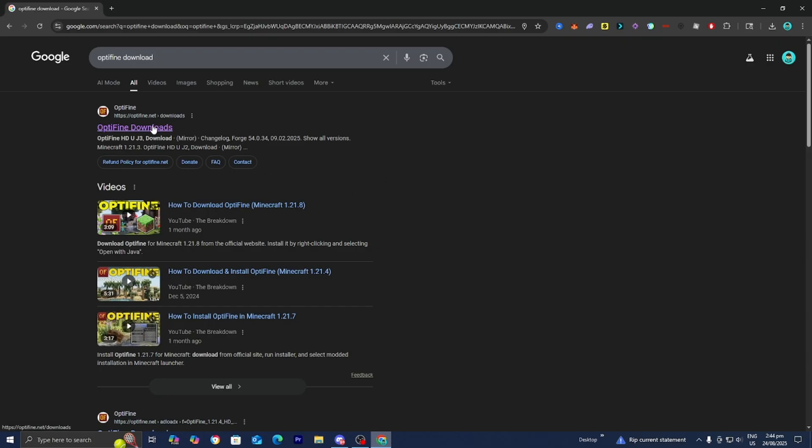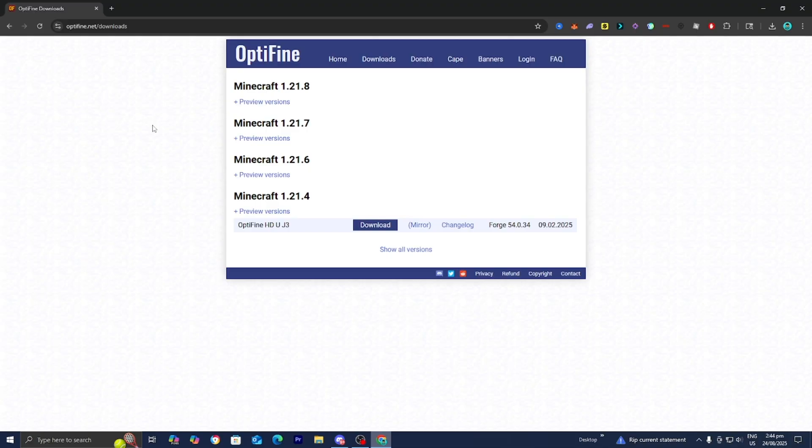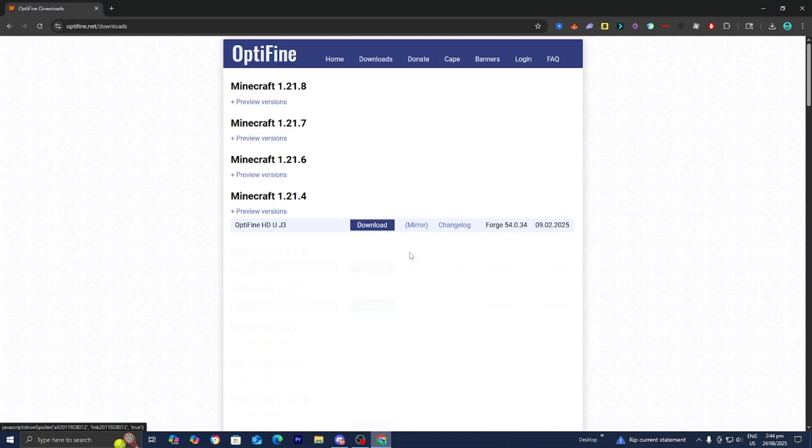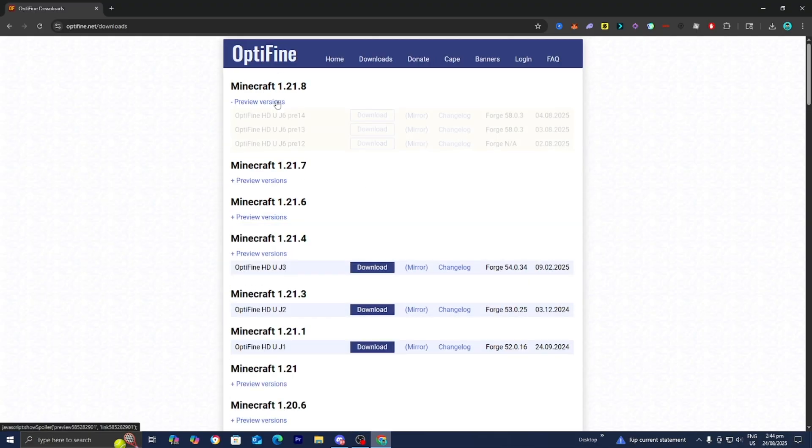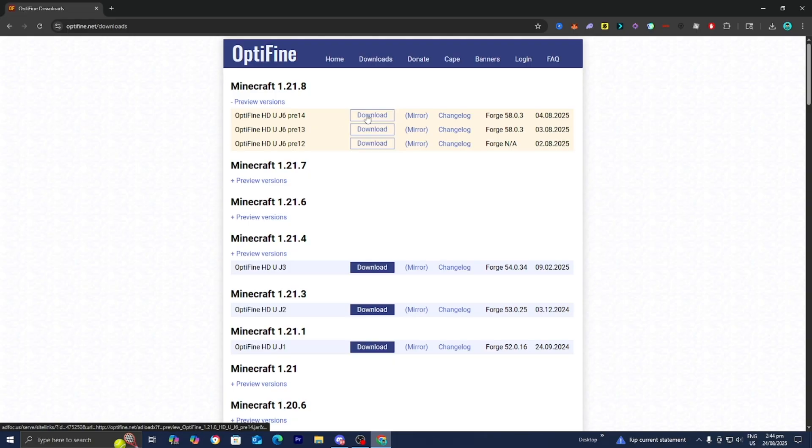Go to the official Optifine.net website and press on it. From here, find your Minecraft version, then select preview versions and press on download. I suggest downloading the most recent version.